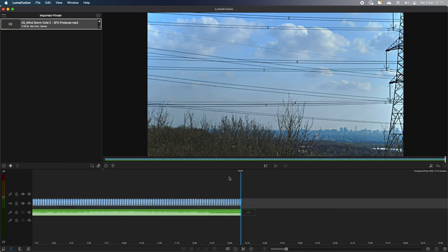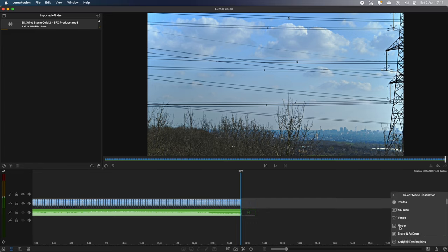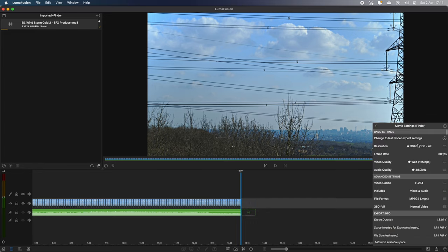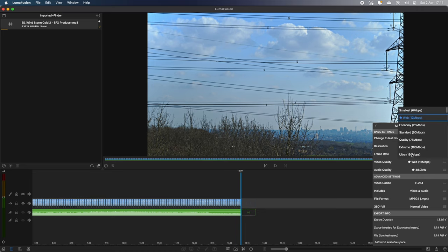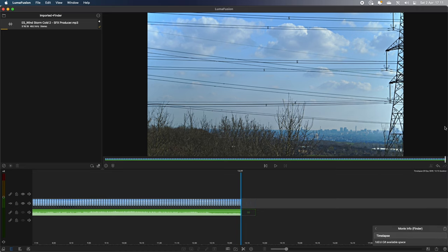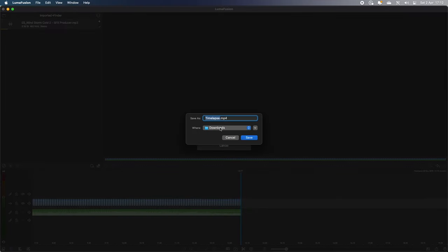So I'm going to go to share, export, movie. And I'm going to save it in my Finder. And I do like to export in the highest possible settings. I'm going to go for 4K, video quality, ultra. And then leave everything else. Export. I'm just going to call it time-lapse. Let's zoom by as it writes the movie. And then we can save it. I'm going to save it to my downloads folder.